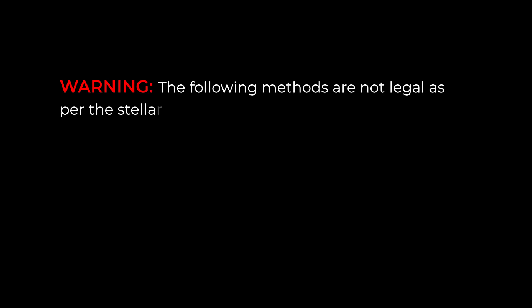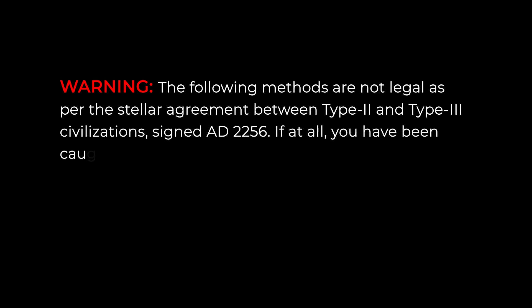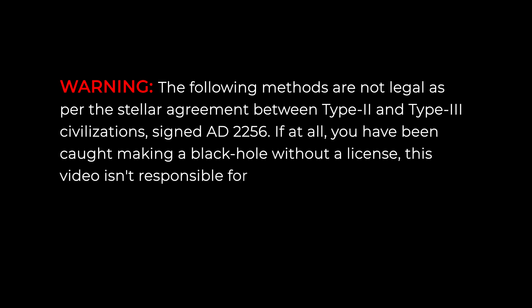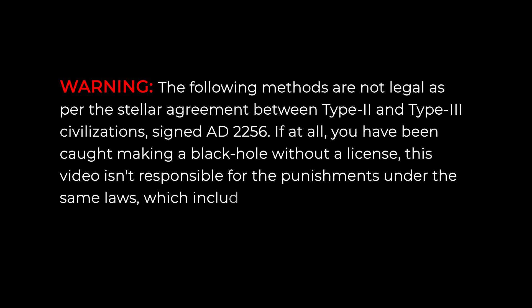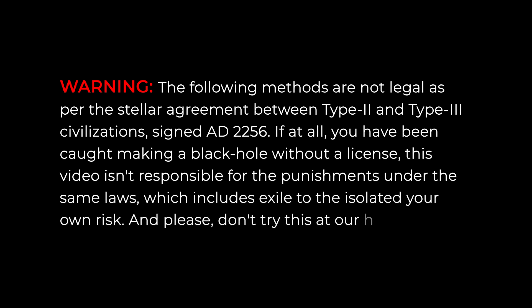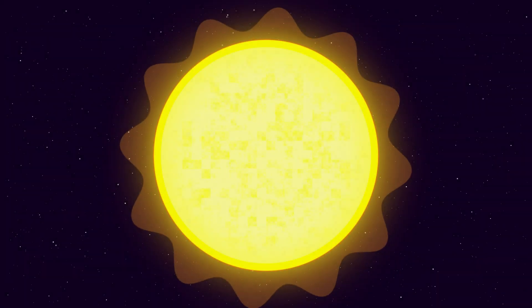Warning! The following methods are not legal as per the stellar agreement between Type 2 and Type 3 civilizations, signed AD 2256. If at all you have been caught making a black hole without a license, this video isn't responsible for the punishments under the same laws, which includes exile to the isolated planet. Use at your own risk. And please, don't try this at our home planet.